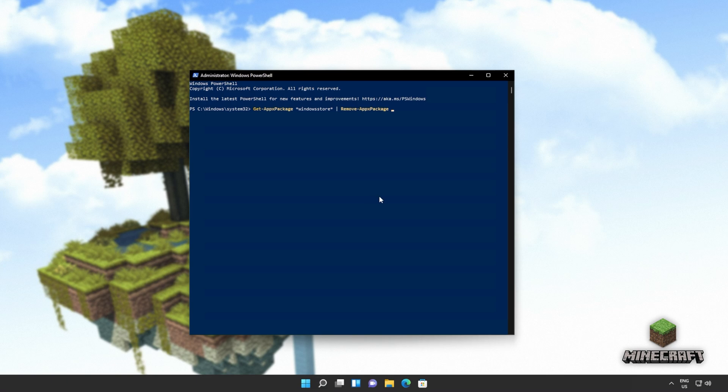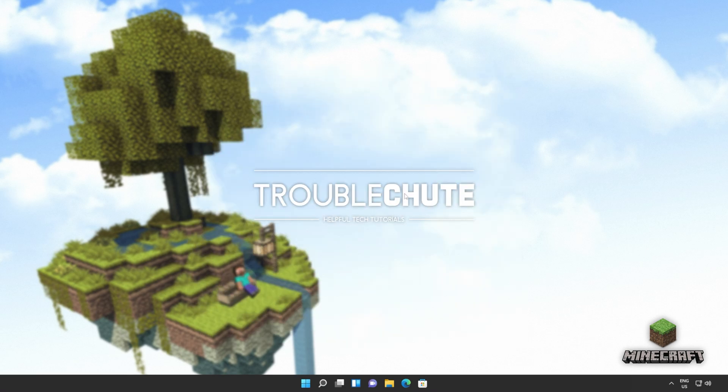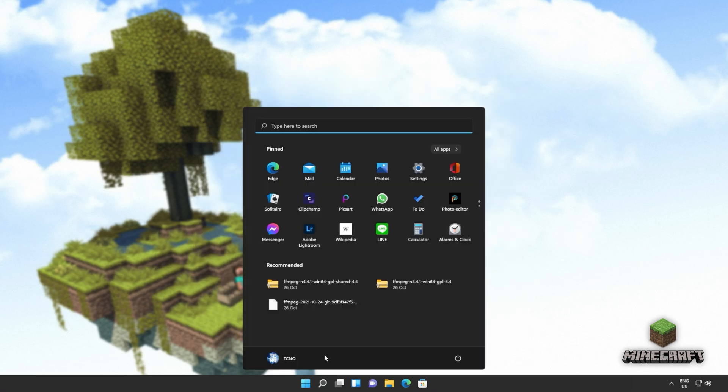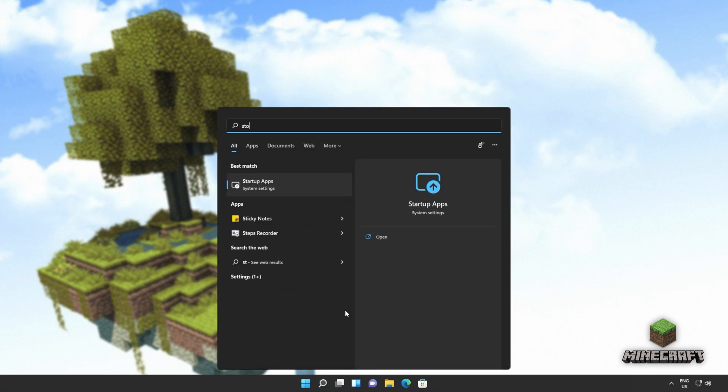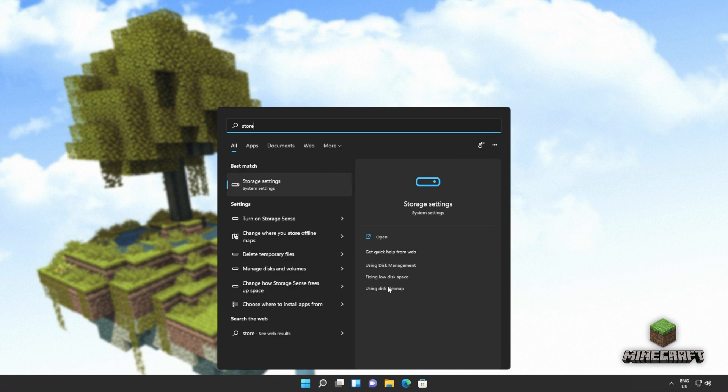Get AppX Package, everything by the name of Windows Store, remove AppX Package. Hit Enter, and wait for this command to run through. When it's done, you can close out of this window, and you'll also see that the Windows Store is no longer available on your computer.